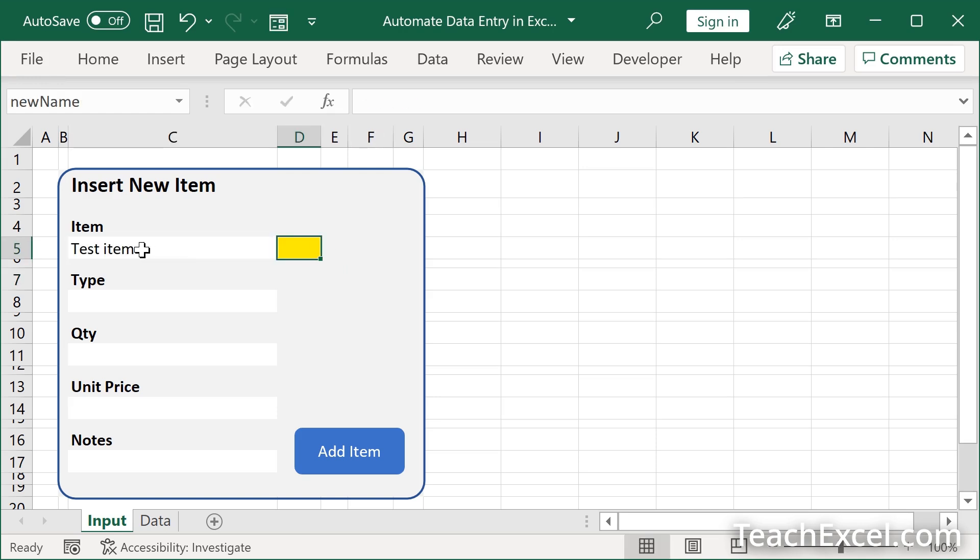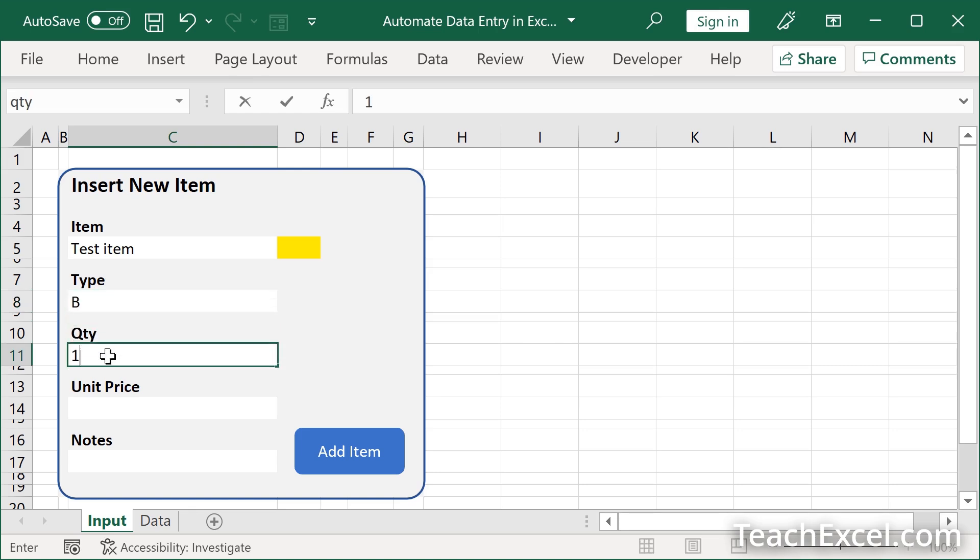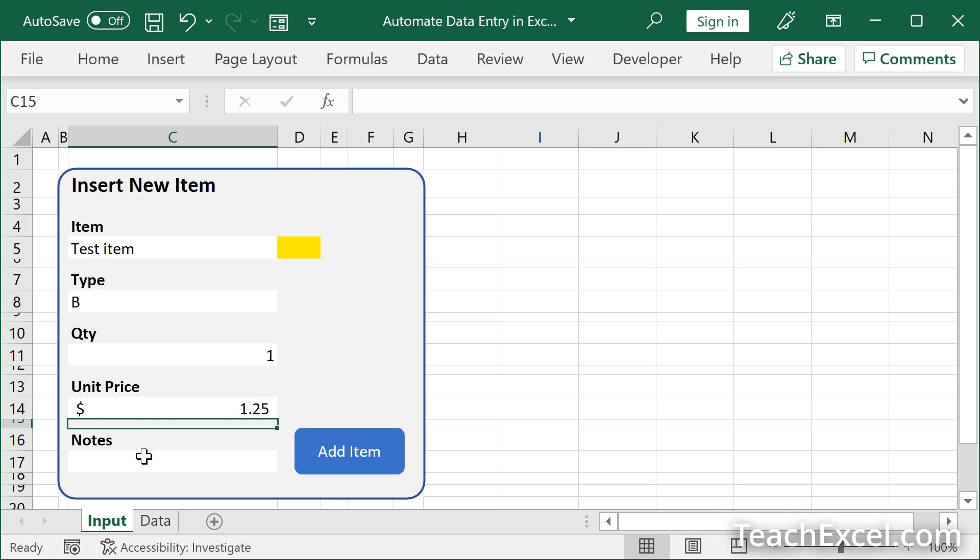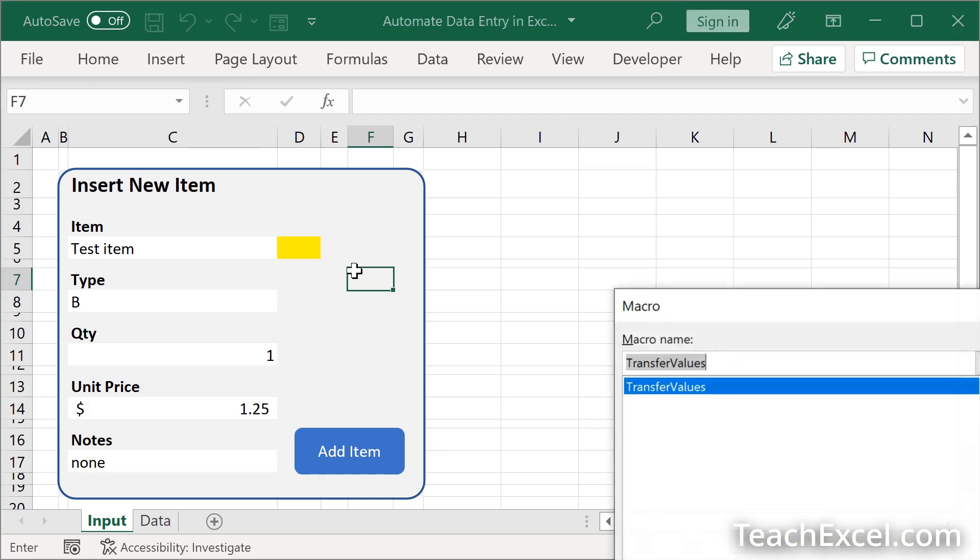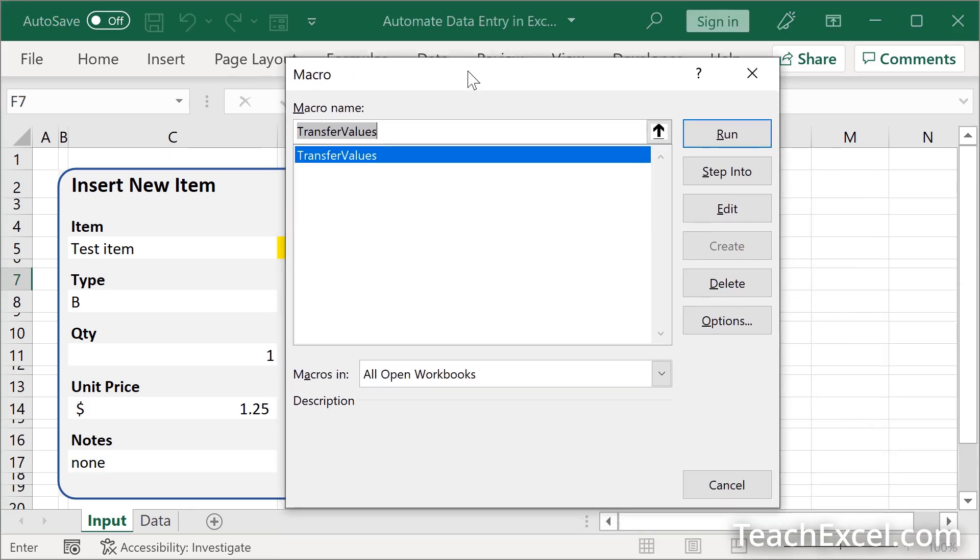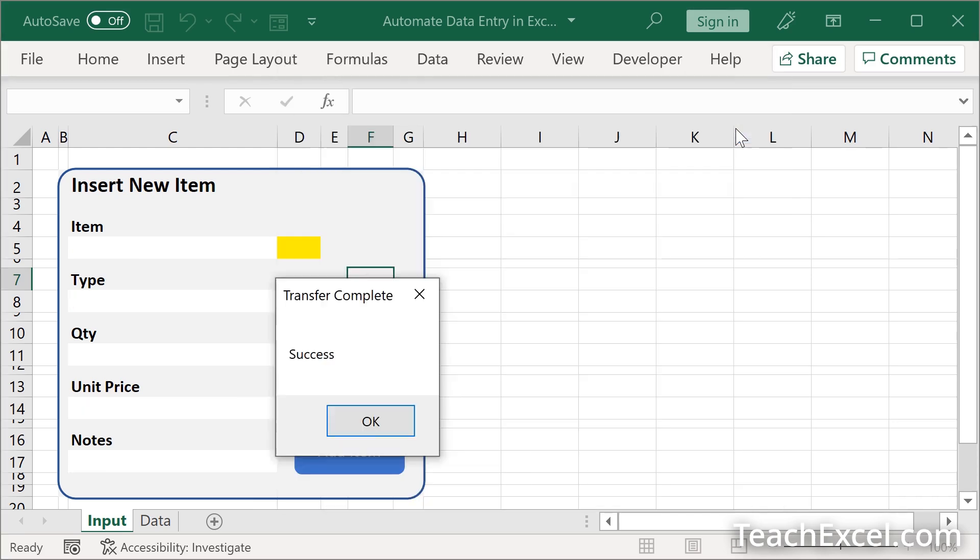Test item. Then we can go to type. Let's go B1. Now hit Alt-F8 to get the macro window. Select the macro that we just input, transfer values. Click Run. Success.